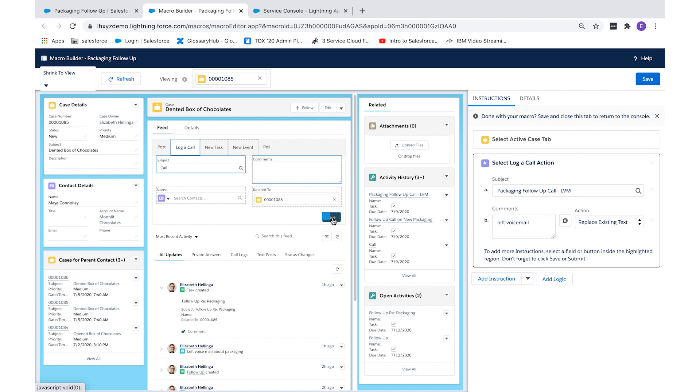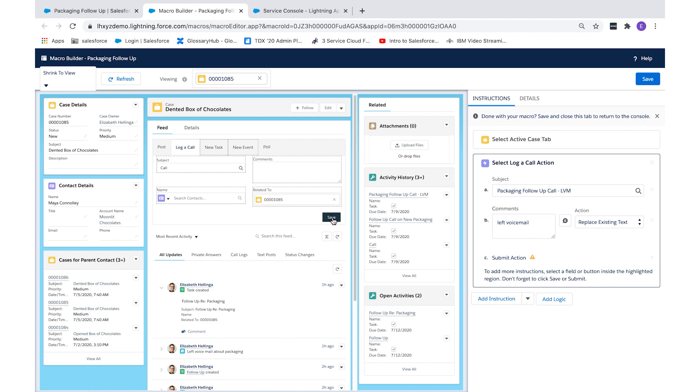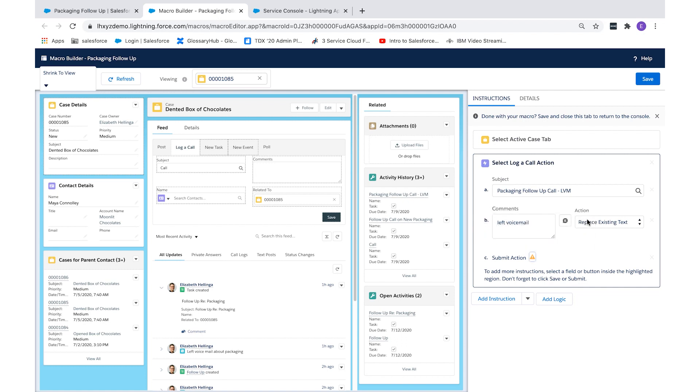Lastly, I'll select save. Please note that this action can't be undone. Someone with delete permissions would need to delete the task if it was created in error.